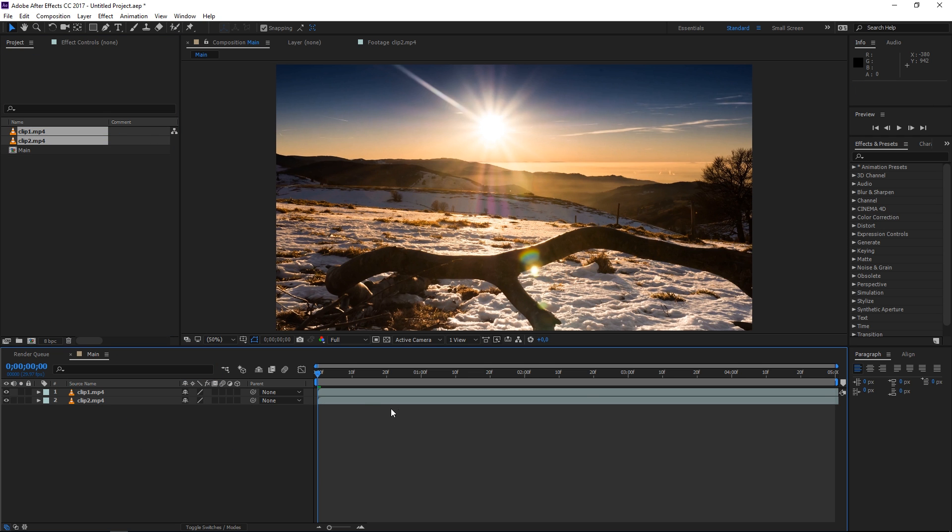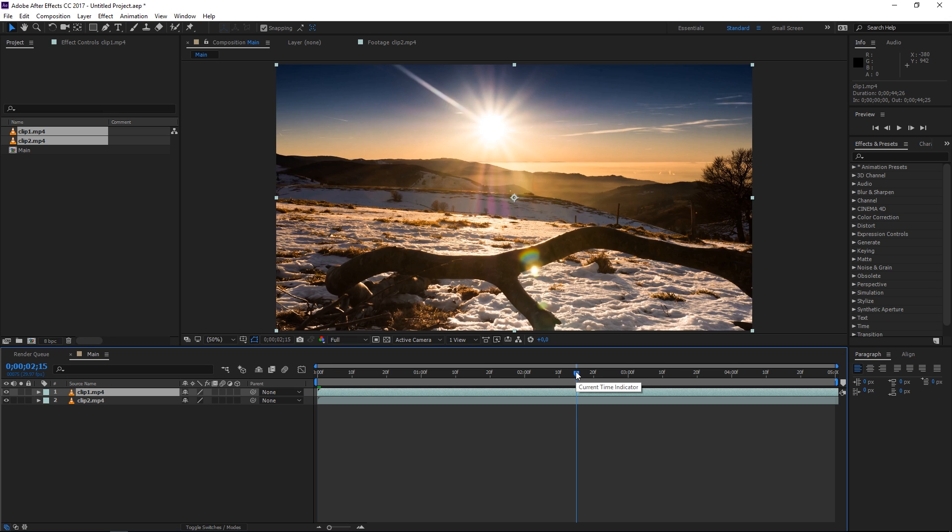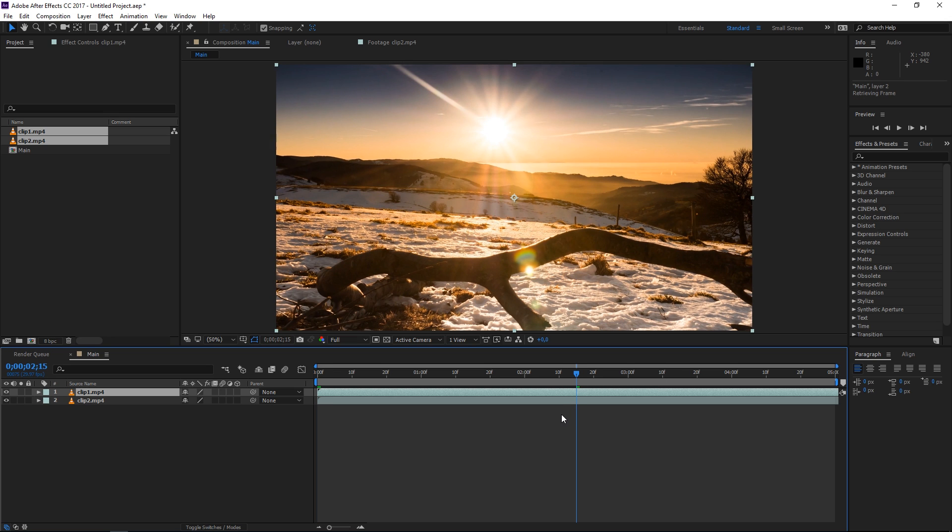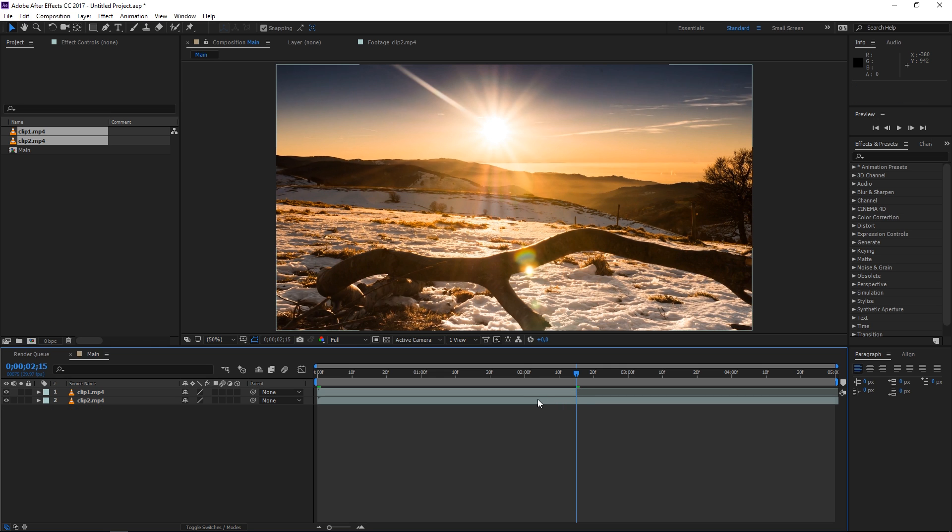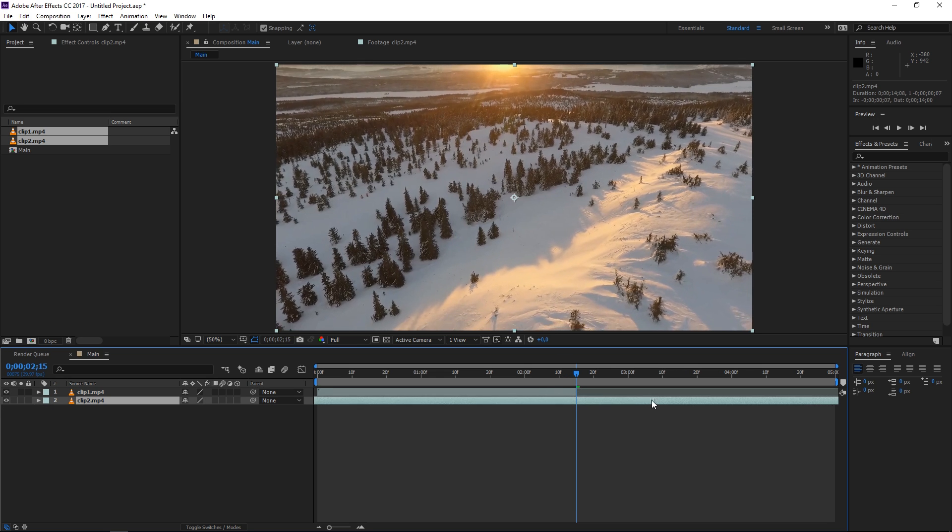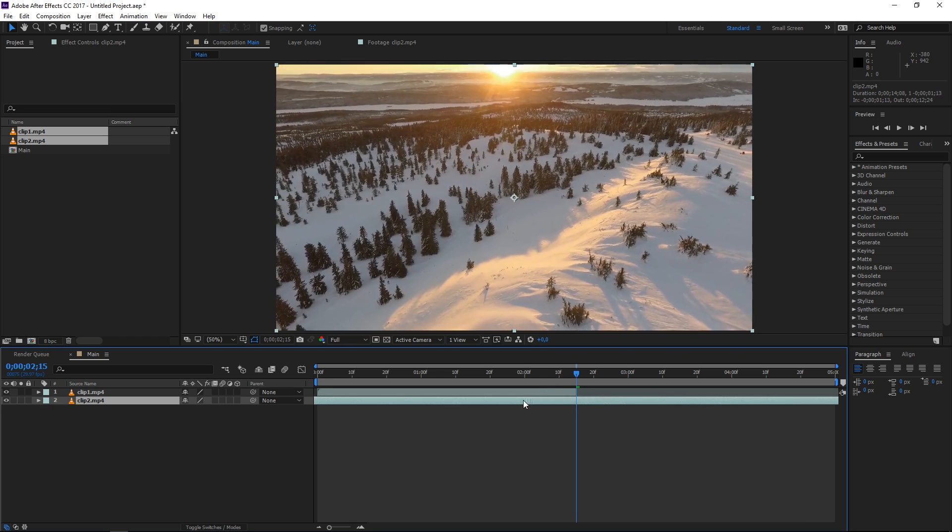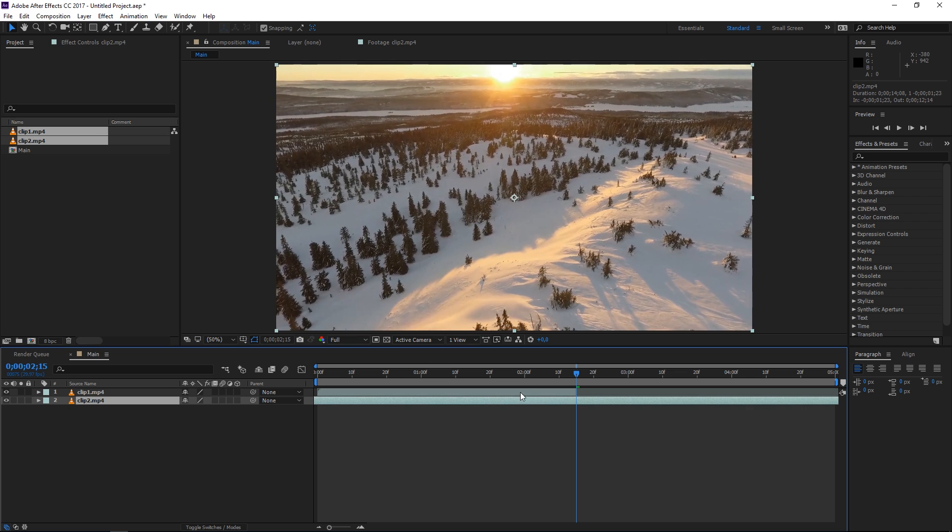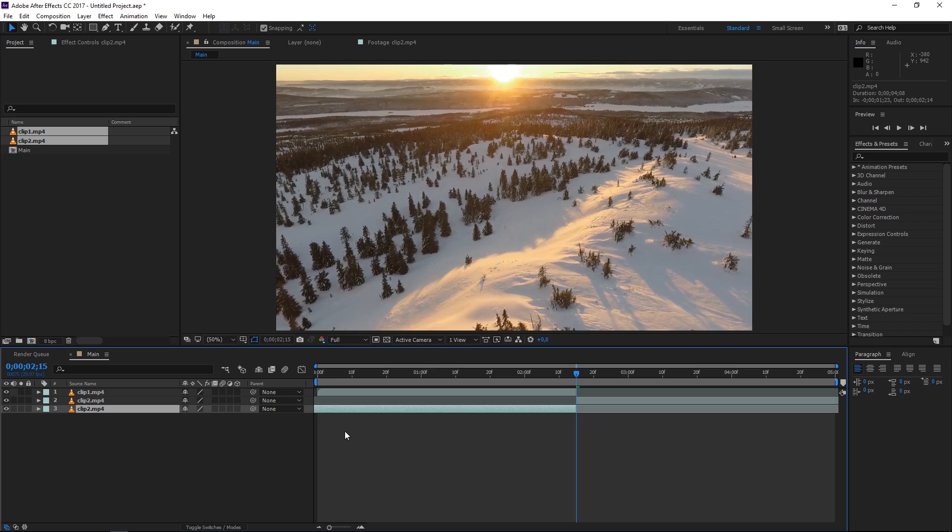So this is my first clip and I want it to end right here at 2:15 so I'm going to press Ctrl Shift D to split it. This is the second clip and I want it to start maybe like this so with the playhead right here I'm going to press Ctrl Shift D to split it and I'll delete the first part.